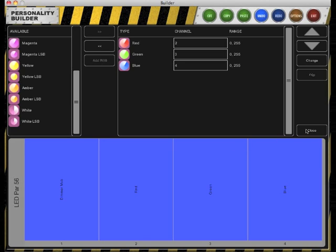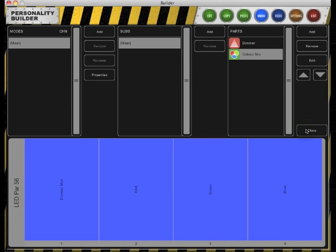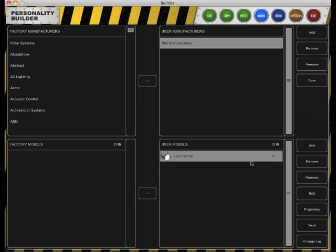Click Close to go back to the editor overview. Here you can see your dimmer and your color mix part that you've just added. Now close the editor overview to go back to the main screen of the personality builder. Our LED fixture is done.